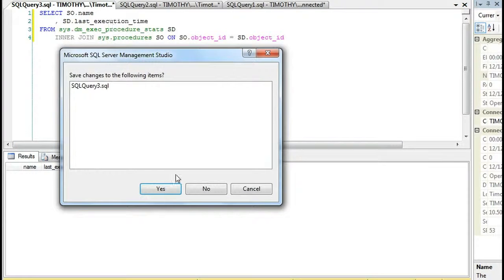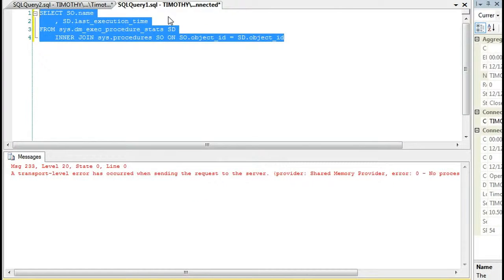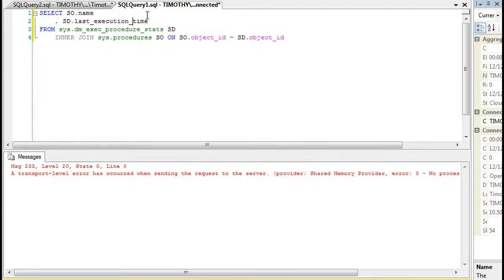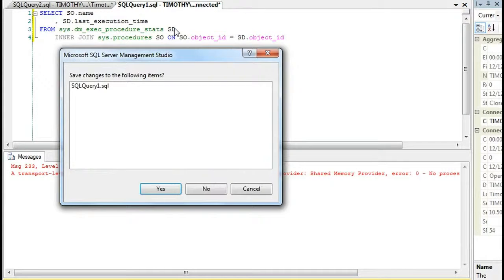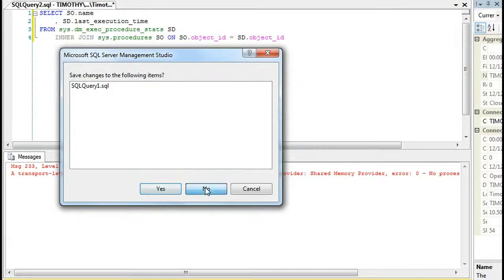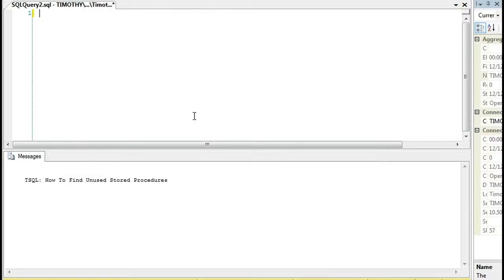So obviously, that's a problem for us because we're not going to be allowed to track unused stored procedures.